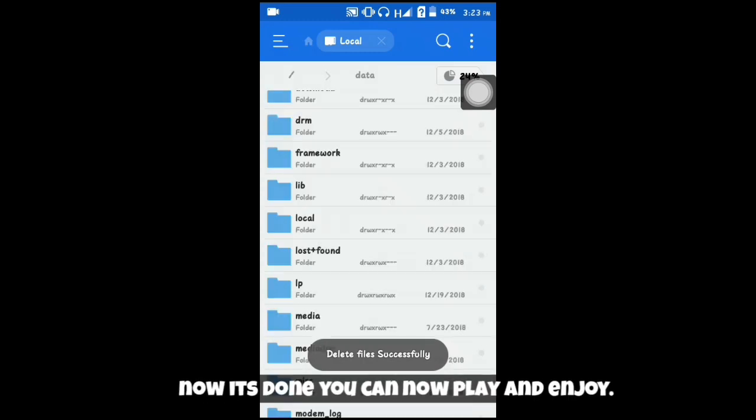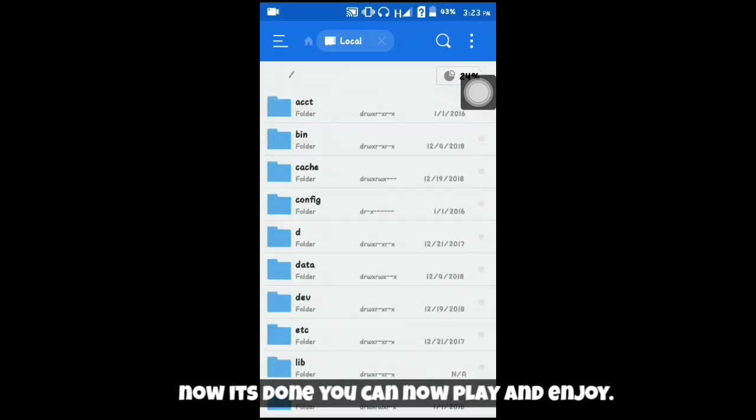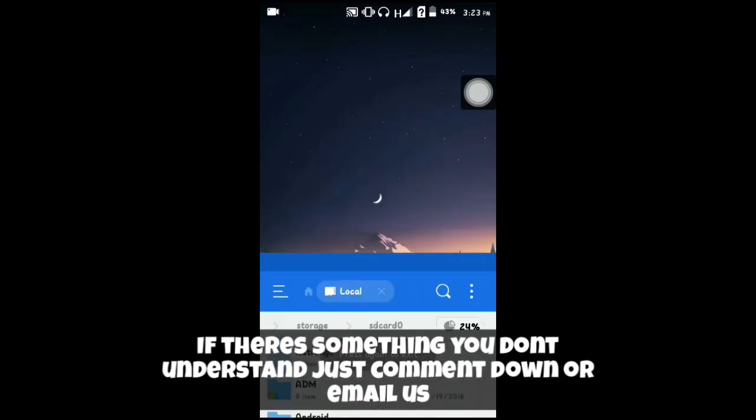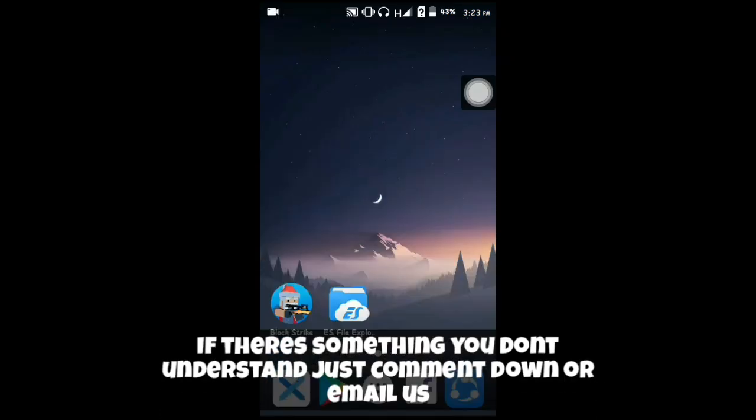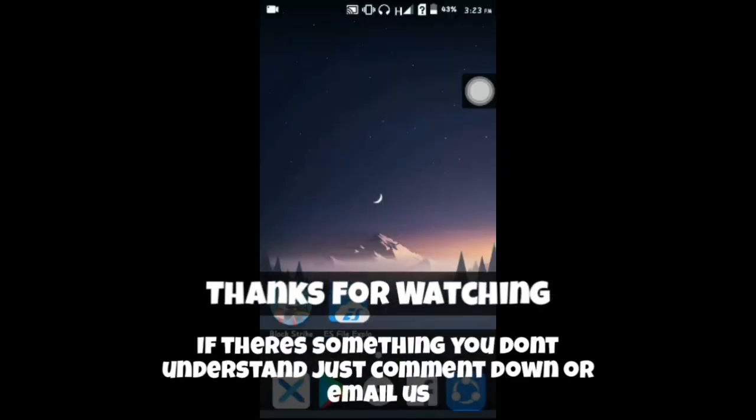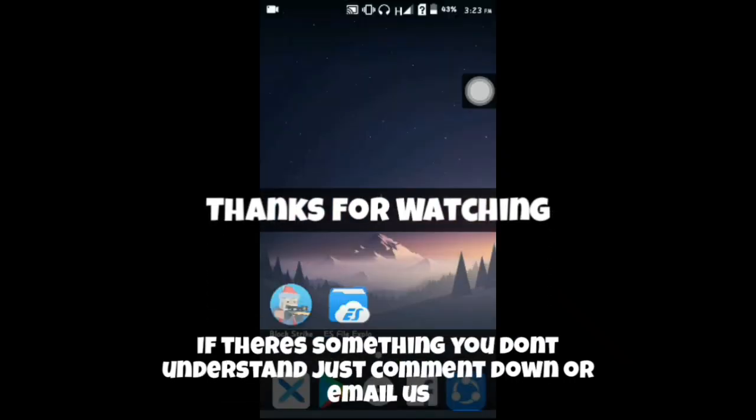Now it's done, you can now play and enjoy. If there's something you don't understand, just comment down or email us. Thanks for watching.